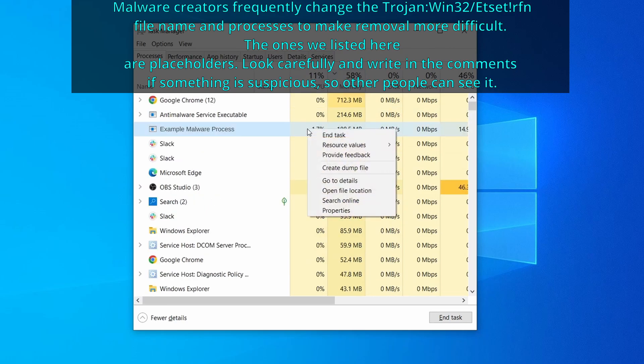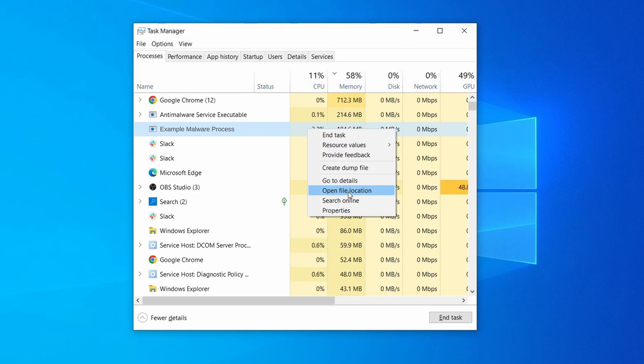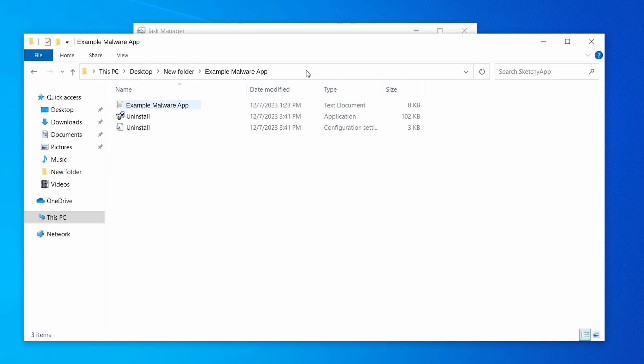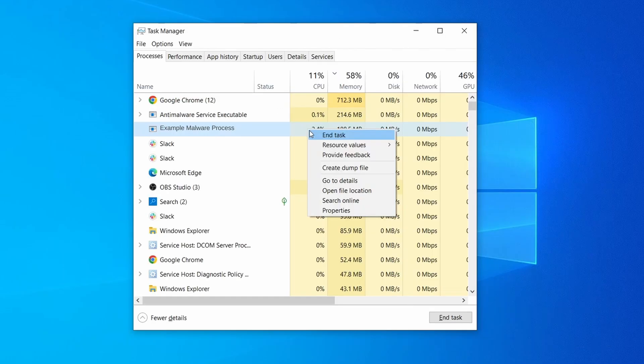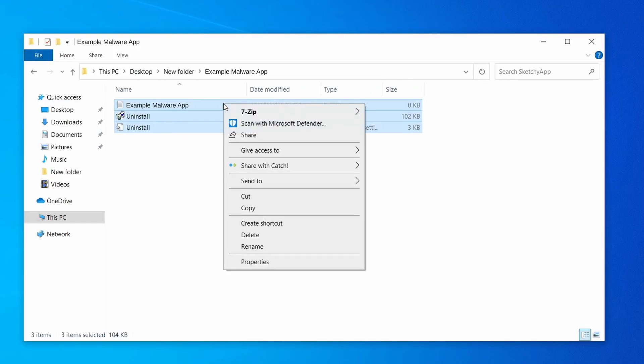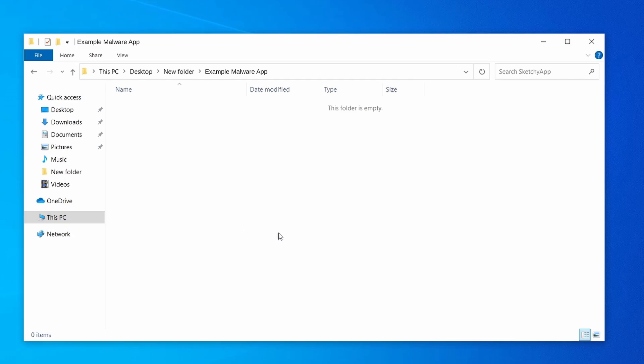If among those processes you notice anything that seems suspicious and could be linked to the malware, right click it and select open file location. Now right click the process again, select end task, and then immediately delete everything in the file location folder that you just opened.